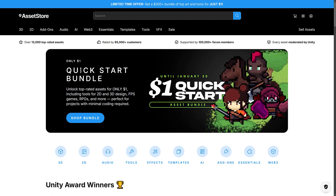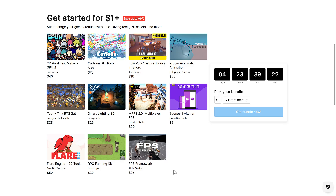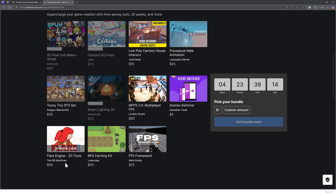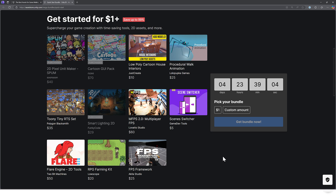But yeah, that's it — the quick start bundle. Pretty impressive amount of haul for a single dollar purchase. Here's what you're getting. If you're curious about what you may already own from previous bundles, I already own Spum, Cartoon GUI Pack, Smart Lighting 2D, and that's it from previous bundles. A lot of this seems to be at least new to Unity bundles and probably not featured in too many Humble bundles either. So for a dollar, you could definitely do worse. Let me know what you think of this bundle. Short, quick video — talk to you all later. Goodbye.